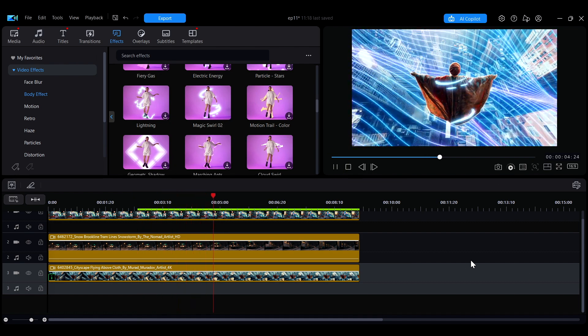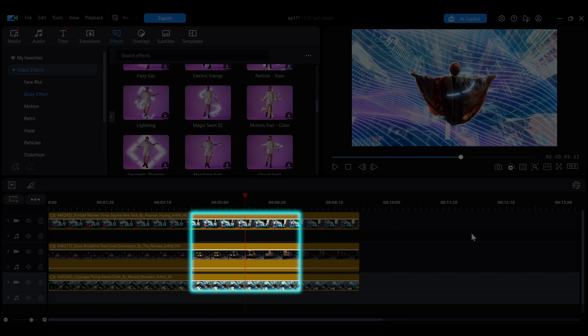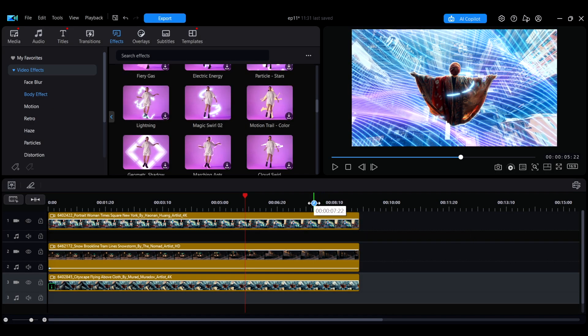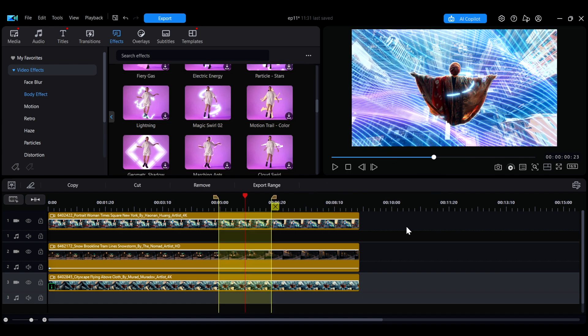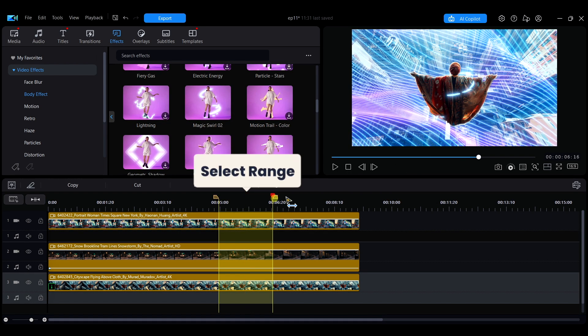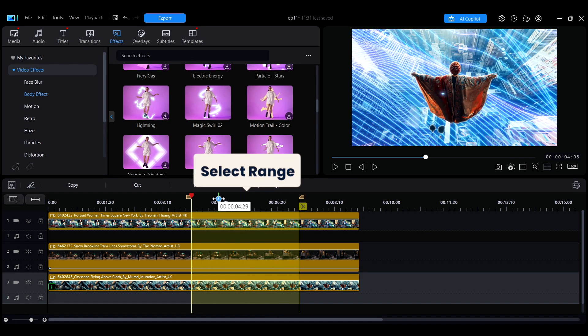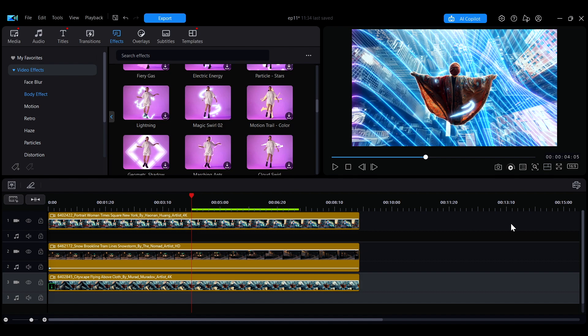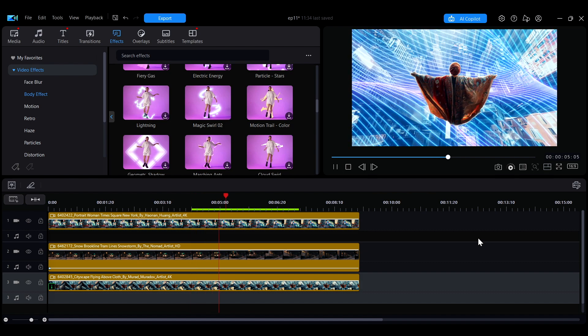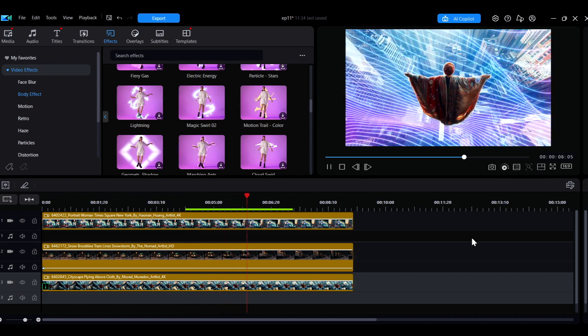If you only need to preview a specific section rather than rendering to the very end, you can right-click on the timeline and open the range selection tool to manually select the desired section. Setting a specific range helps reduce the amount of processing required and shortens rendering time.